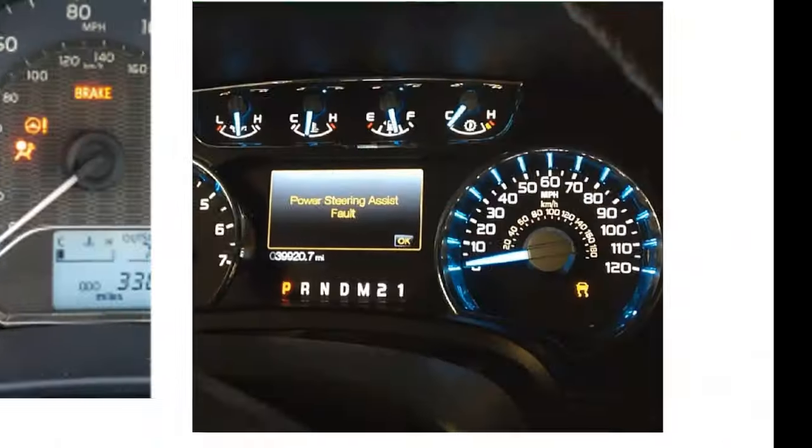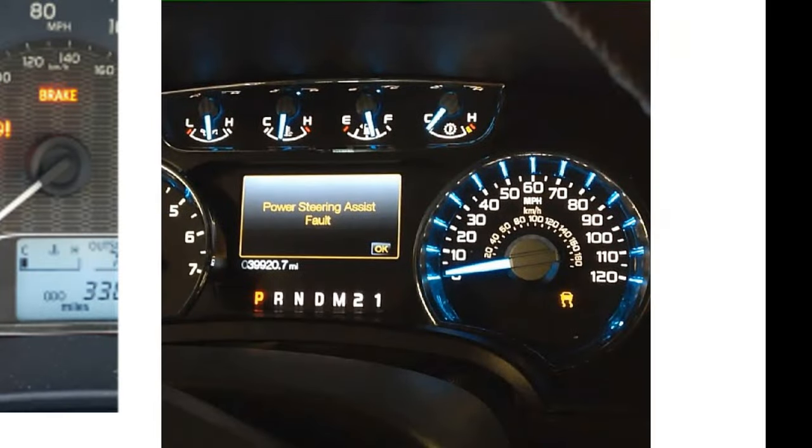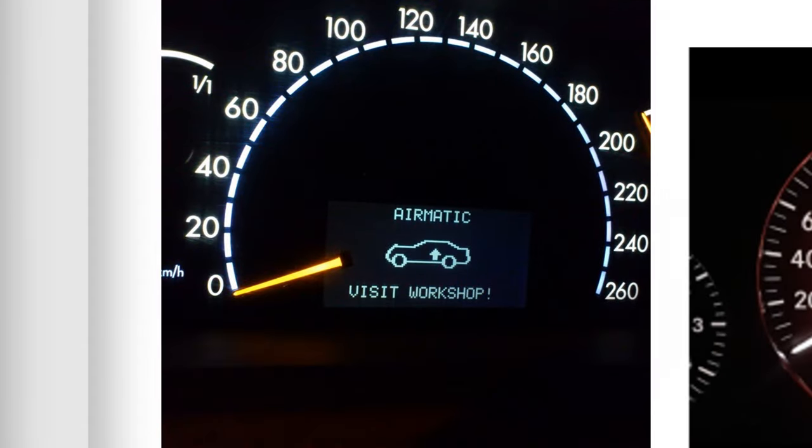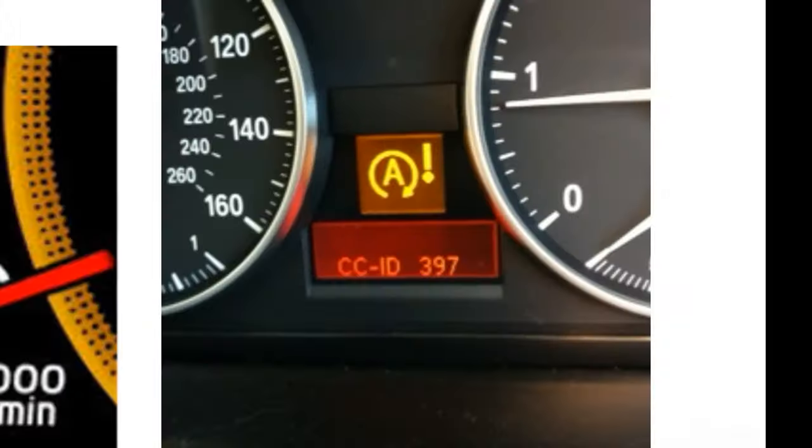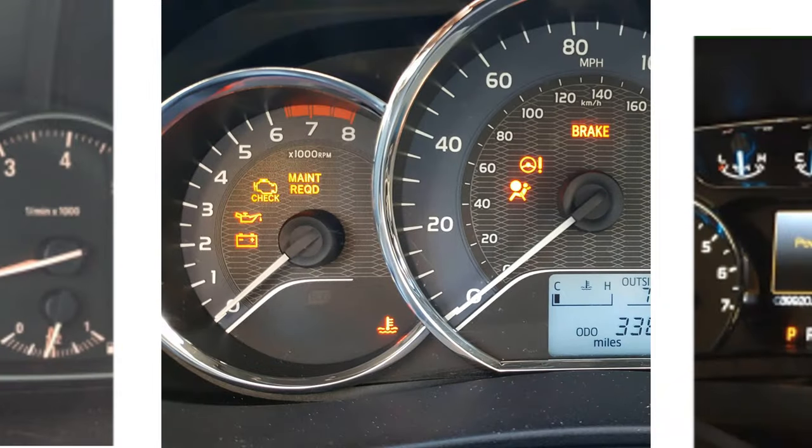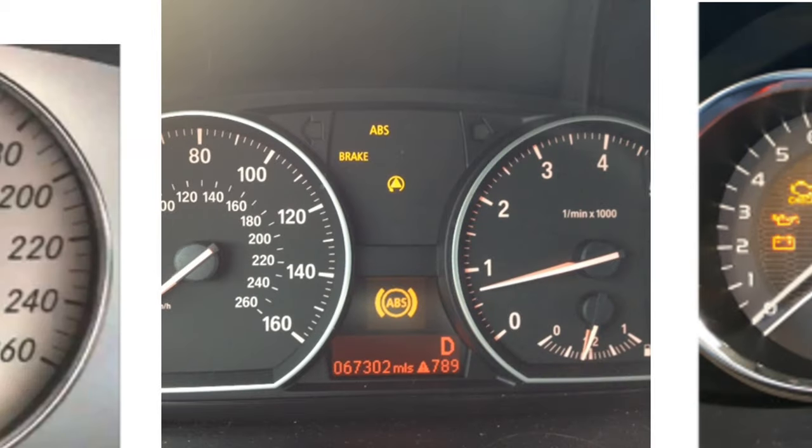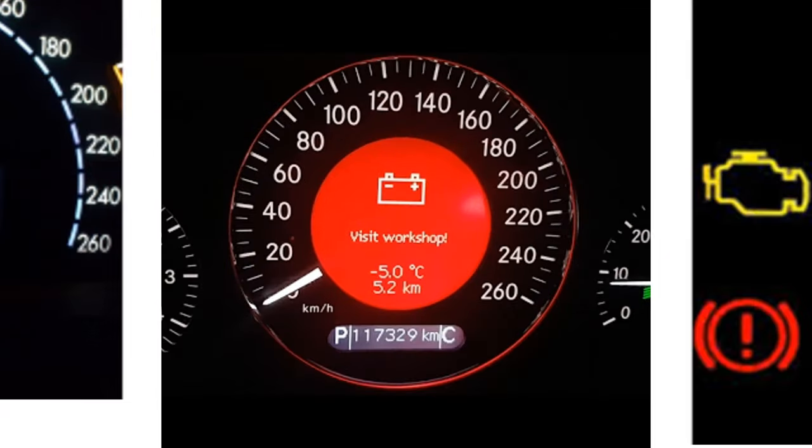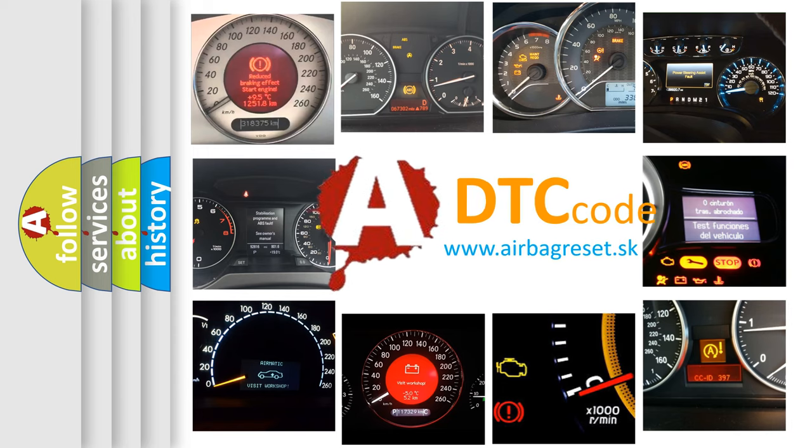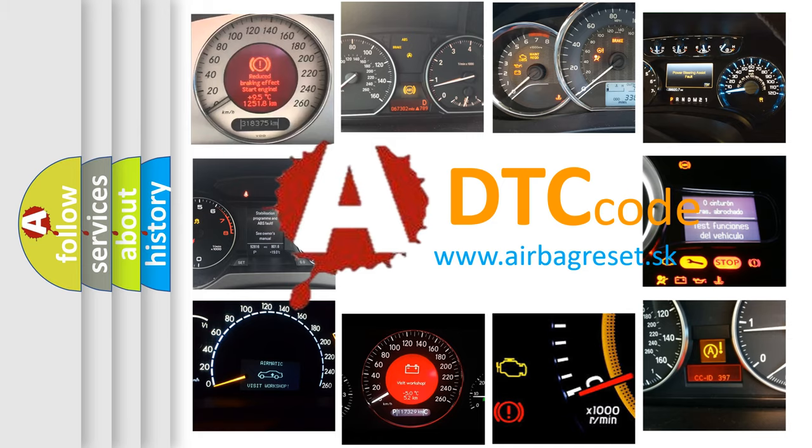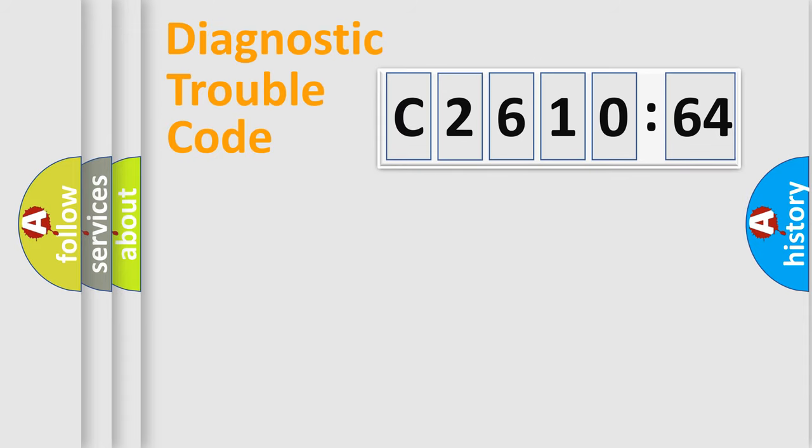Welcome to this video. Are you interested in why your vehicle diagnosis displays C2610-64? How is the error code interpreted by the vehicle? What does C2610-64 mean, or how to correct this fault? Today we will find answers to these questions together. Let's do this.